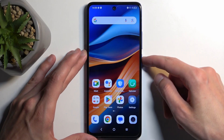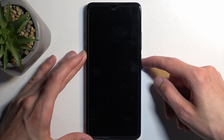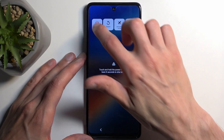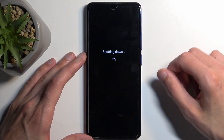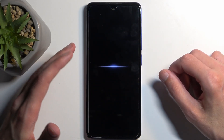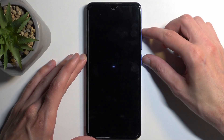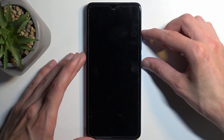So to get started, all you will need to do is hold your power button and select power off. And when the device turns off, hold the power button and volume up at the same time.